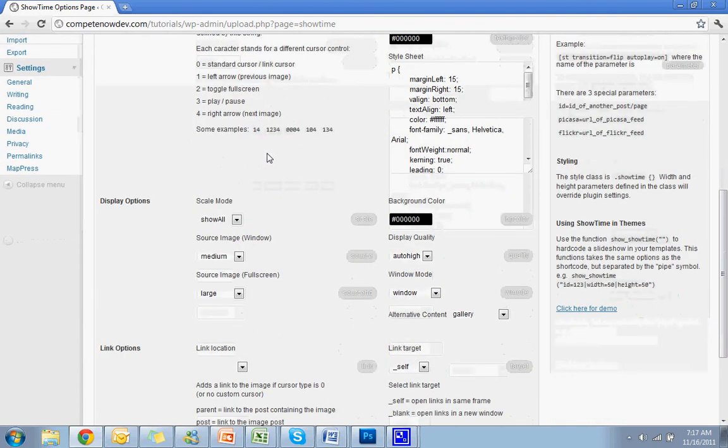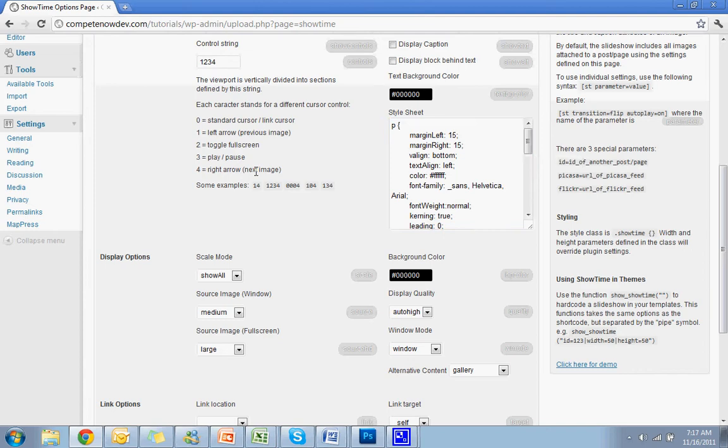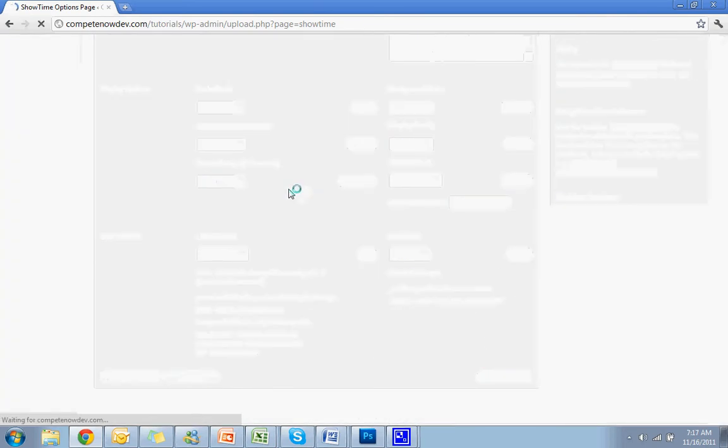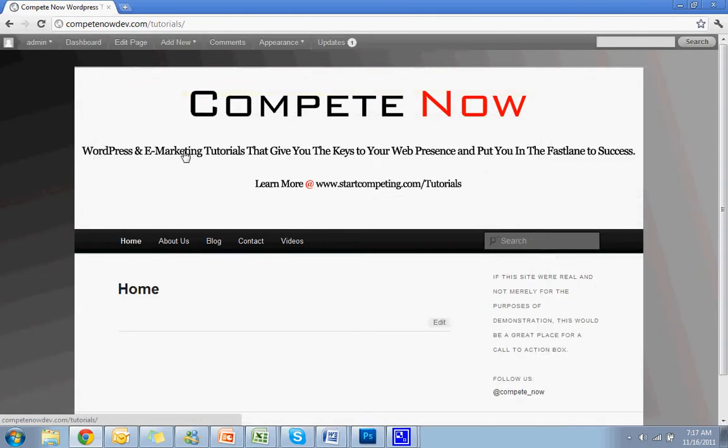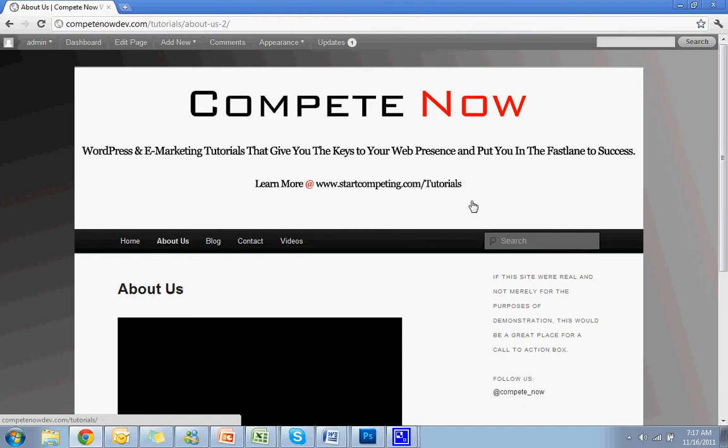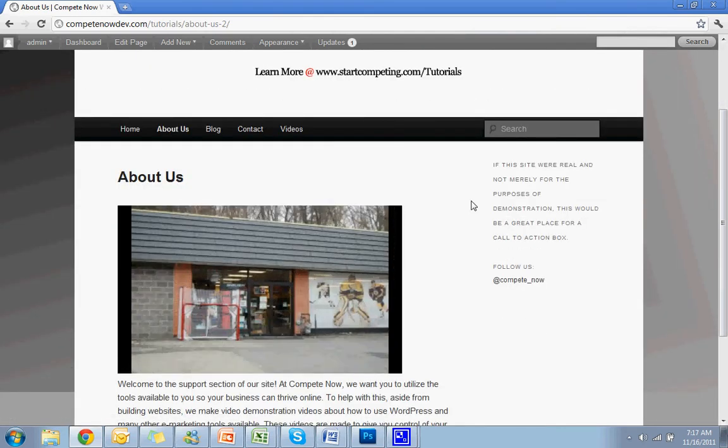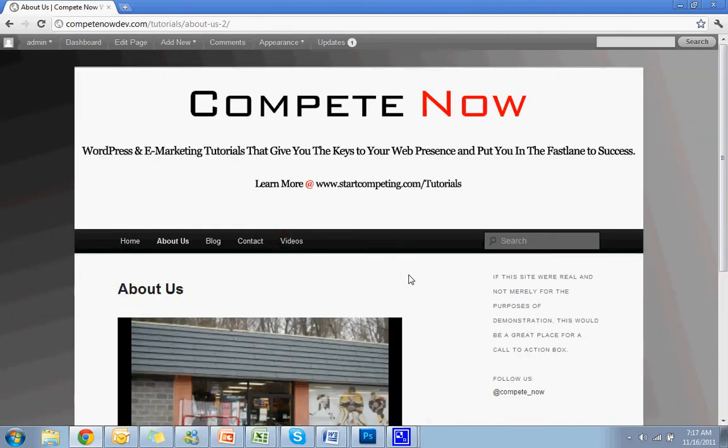There's all kinds of settings and, you know, if you know your CSS, you can adjust some stuff here. We'll leave that out of this tutorial and keep it simple. Save the settings. Let's go back and take a look at it. The About Us page. You'll see the slideshow is smaller now. It's not centered.